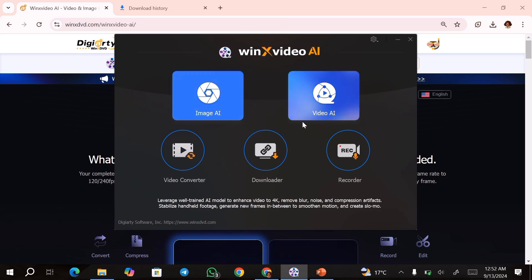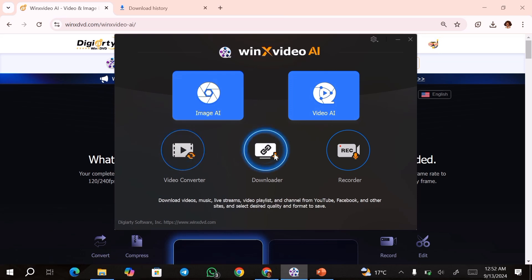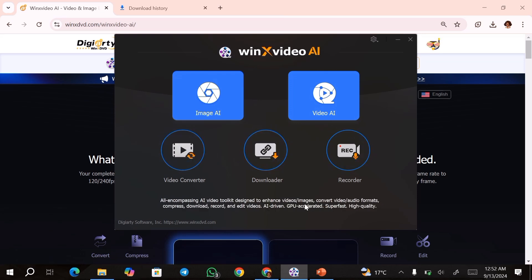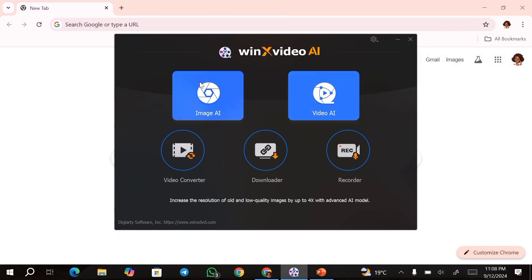You can also enhance your videos using this button. Other than that, you have the video converter, the downloader, and the screen recorder. I'm going to start by showing you how to upscale the images, so we're going to start with the Image AI. Just go over to this Image AI button and click on it.